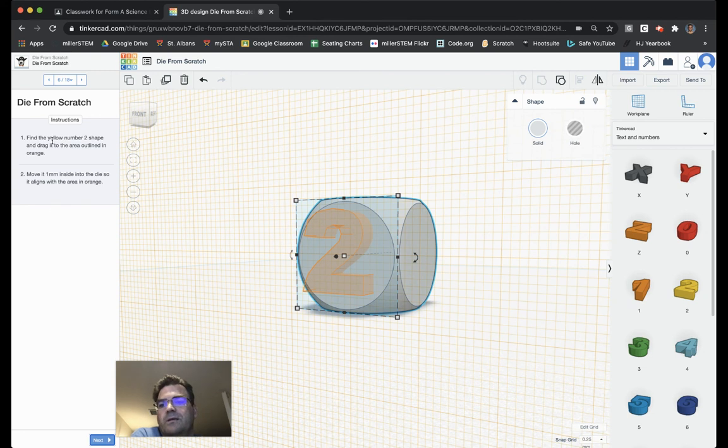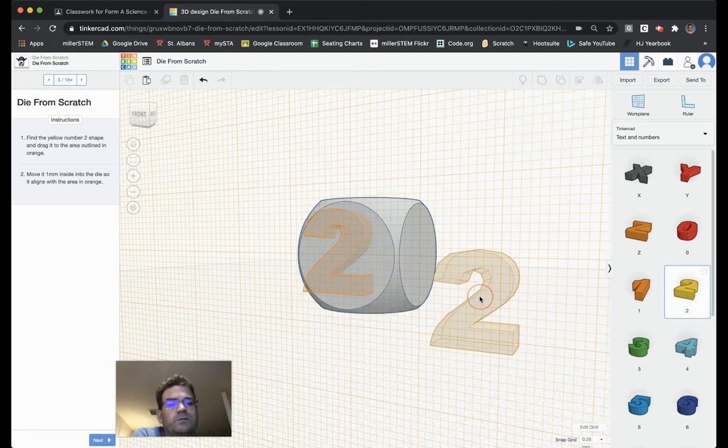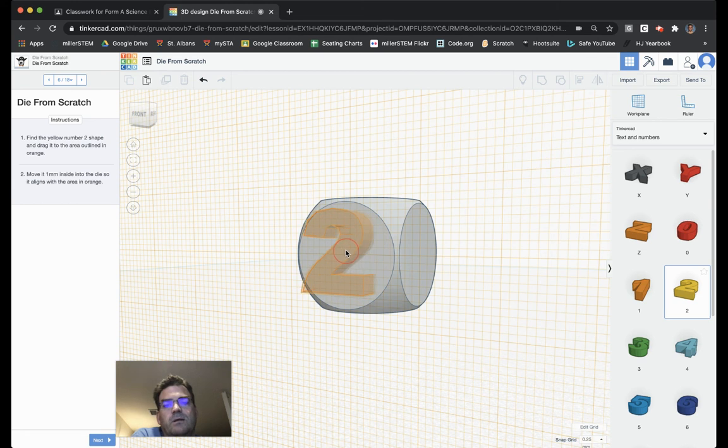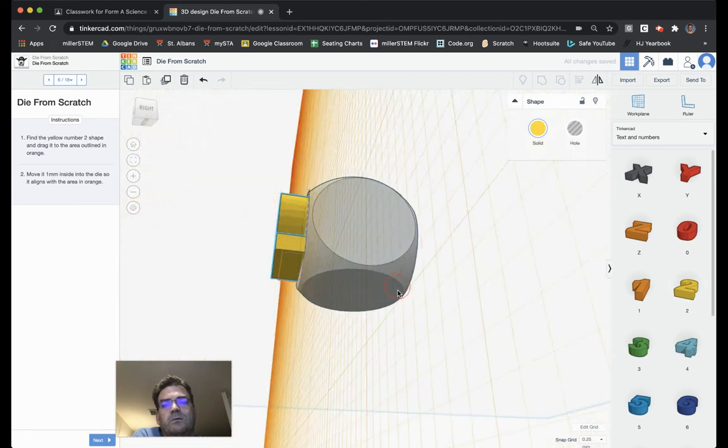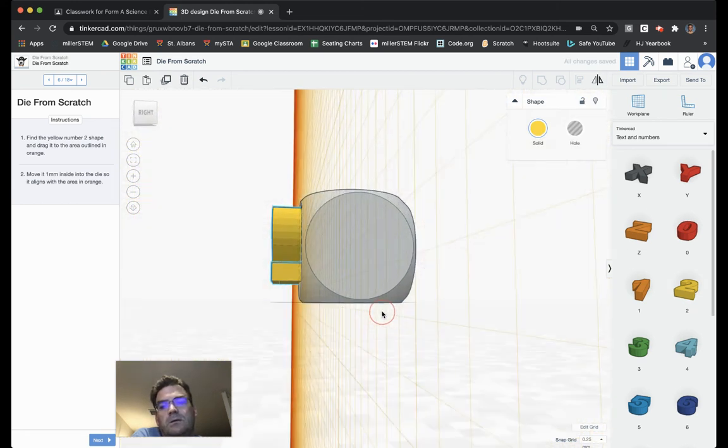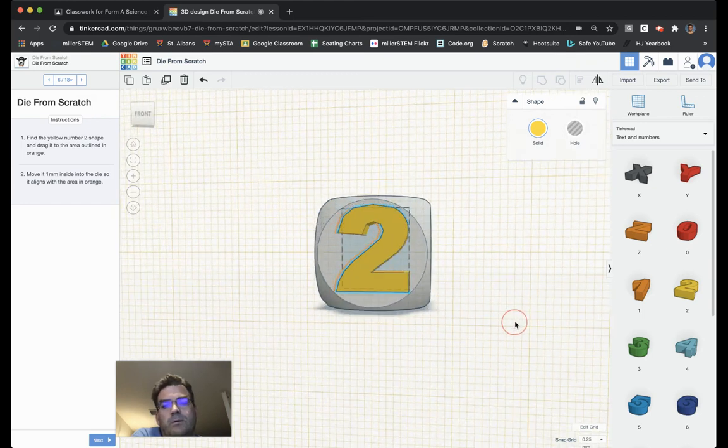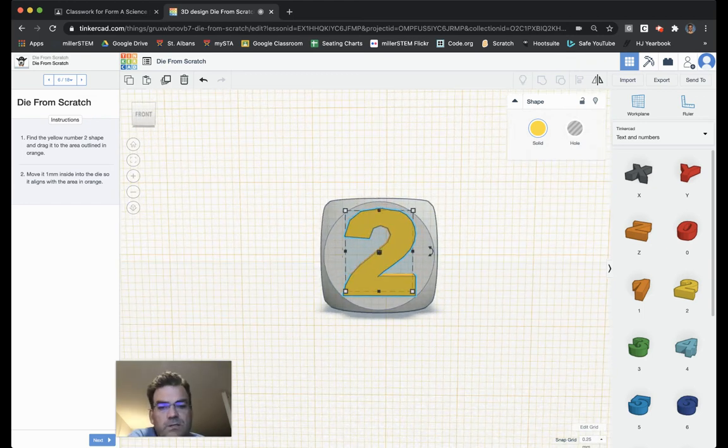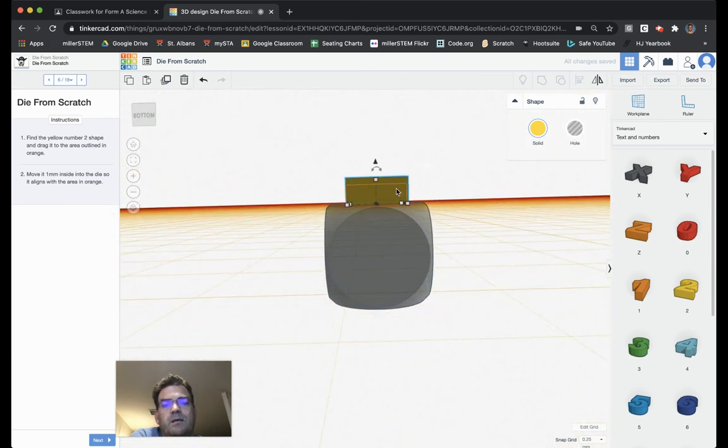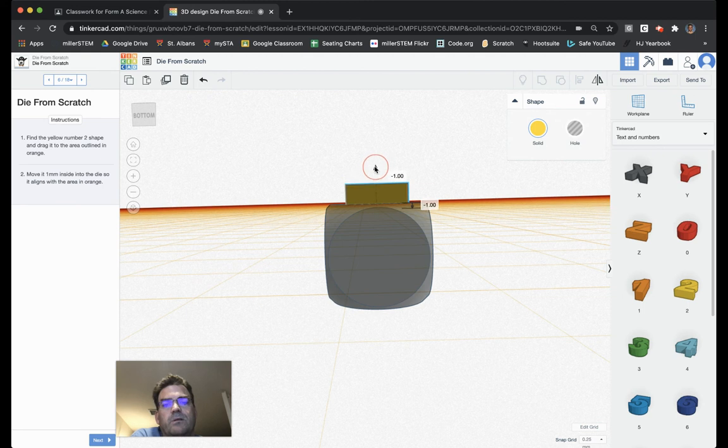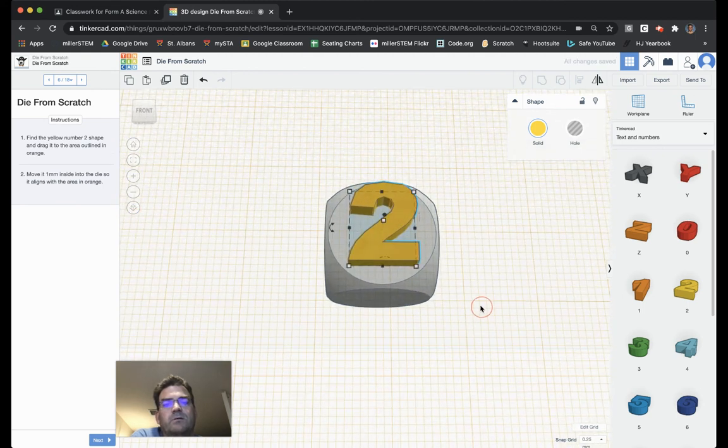Now it says find the yellow number 2 and drag it to the area outlined in orange. Move it 1 millimeter inside the die so that it aligns with the shape in orange. Just like we did before, grab it like so. We want to make sure we're lined up. I'm going to use the arrow keys to bring me over a little bit. And then, again, I'm grabbing that triangle and I'm going to lower it down 1. I know I've gone down because it's a negative 1 like so.